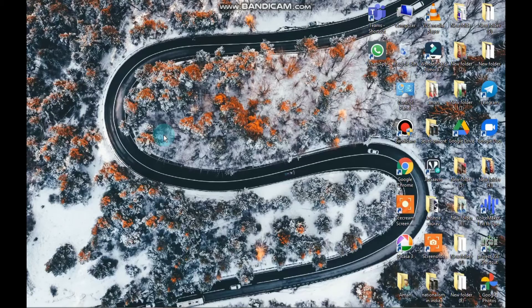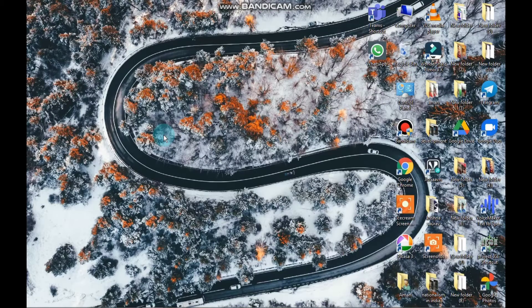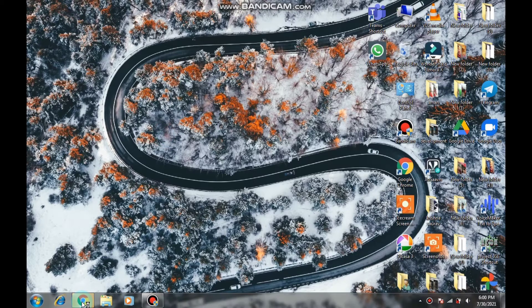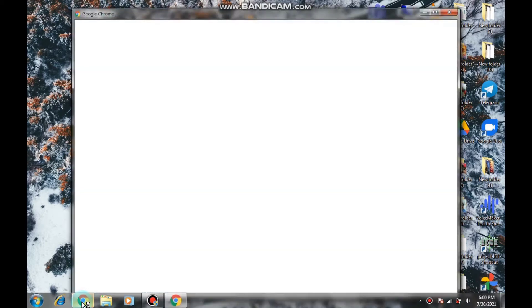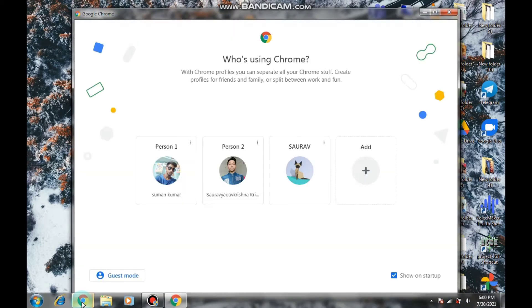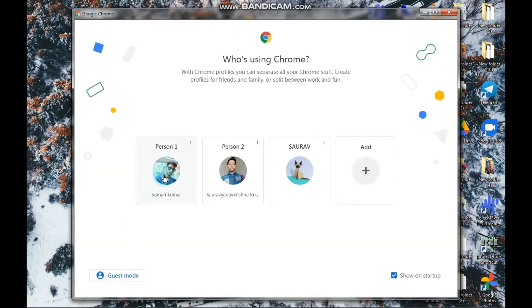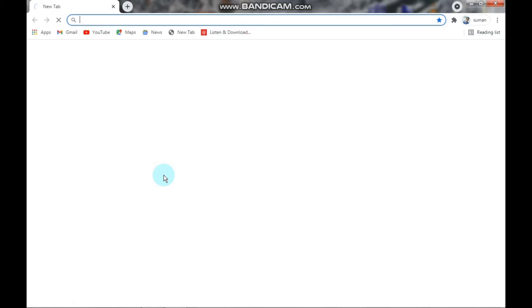Hello friends, you are watching Hashtag Techno Saurav. In this video I'm going to show you how you can run Instagram on your PC. So without wasting any time, we should start our video.